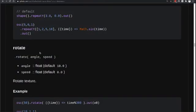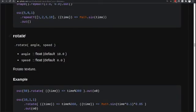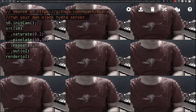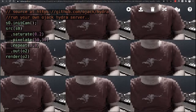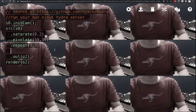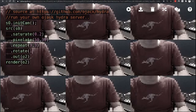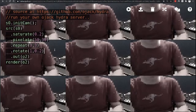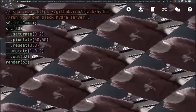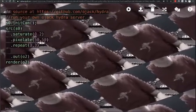The next function we're going to try is the rotate function. This one also takes two values: an initial start and then a value for how quickly the image will rotate. Let's apply rotate after the repeat function — if you notice, the whole image will rotate on the screen. But if we move this function before the repeat, we'll notice a different type of rotation.